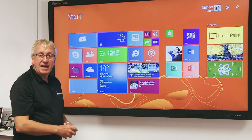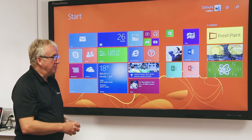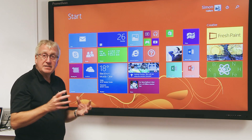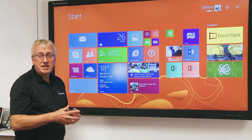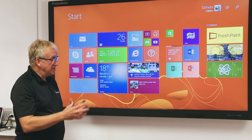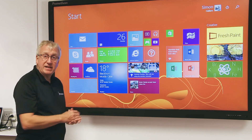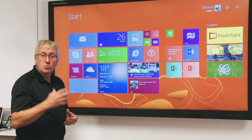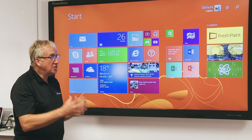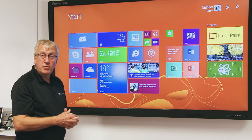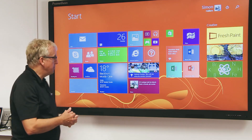Hello, I'm Simon Hallam from Promethean and I'd like to take a couple of moments to explain to you how we've designed the Active Panel Touch to work with and take advantage of the touch aspects of Windows 8.